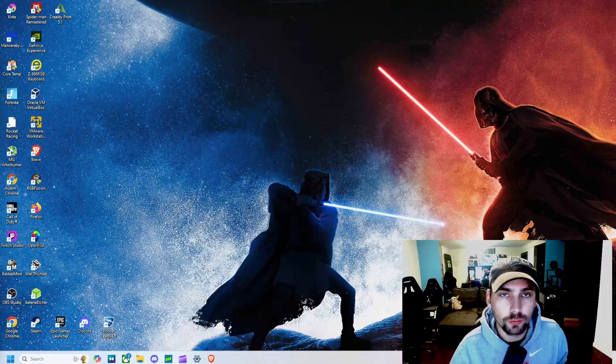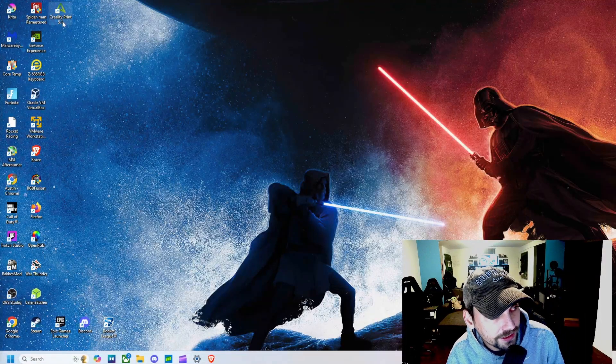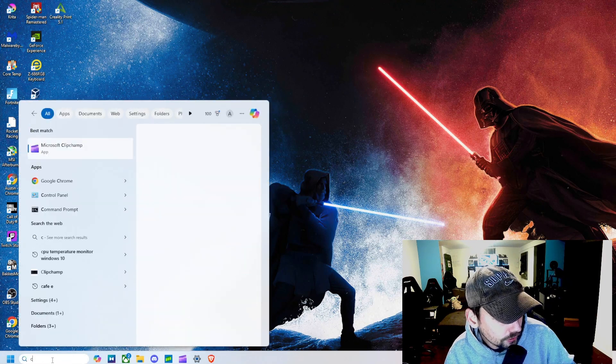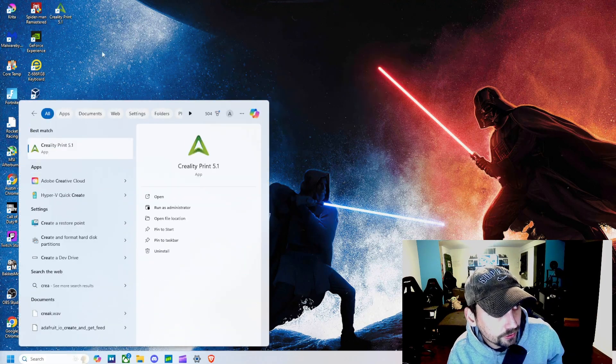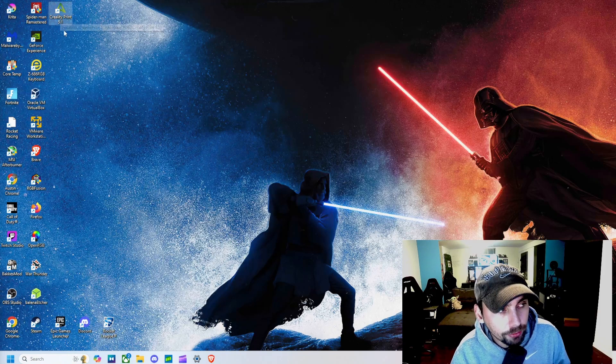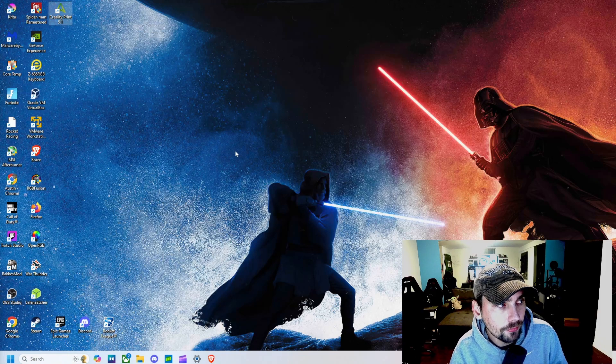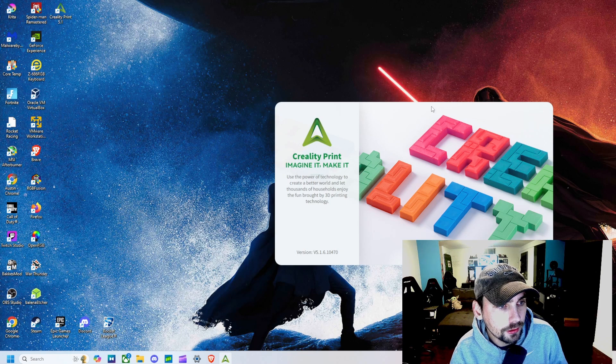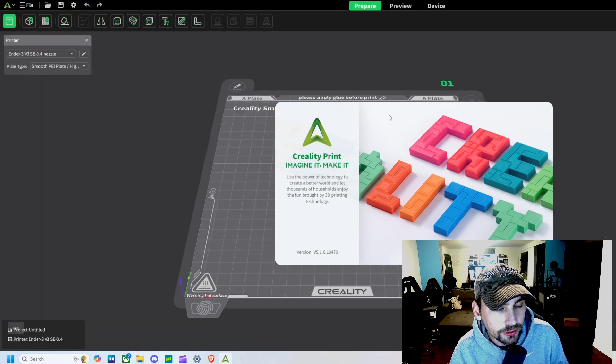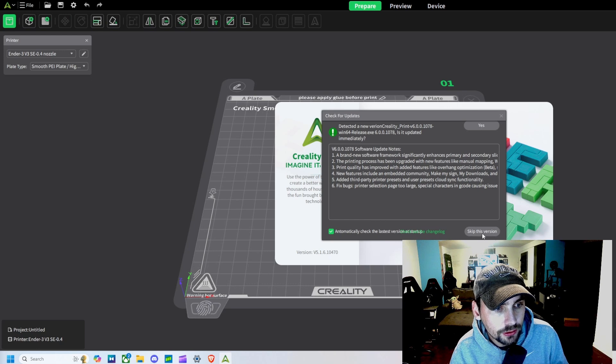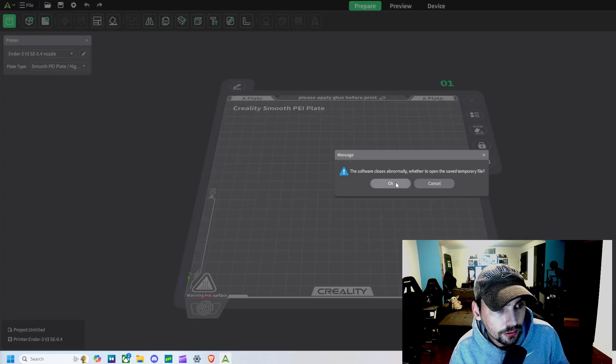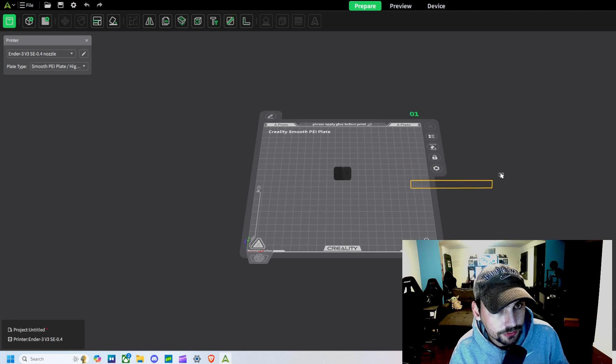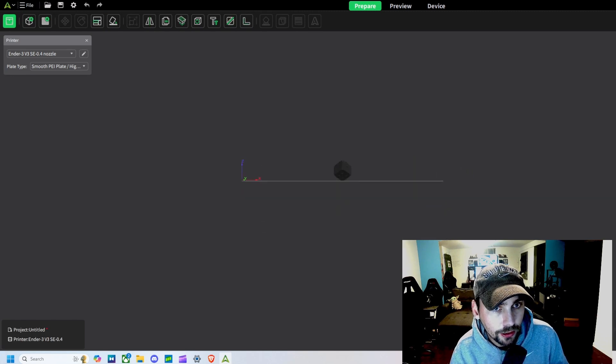Alright, once we get that software installed it should be an icon like this or you can just search Creality Print. So either way we are going to open up that application. And this is what we are going to use. You can update it if you want. But this is what we are going to use to print actual objects.